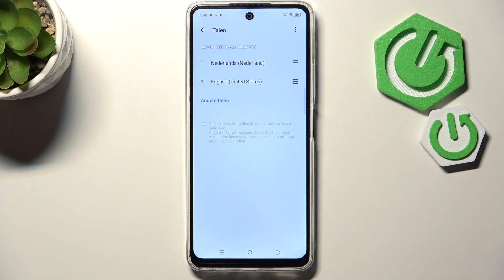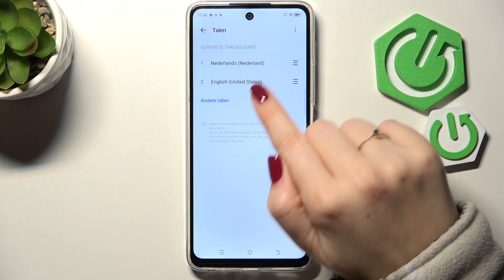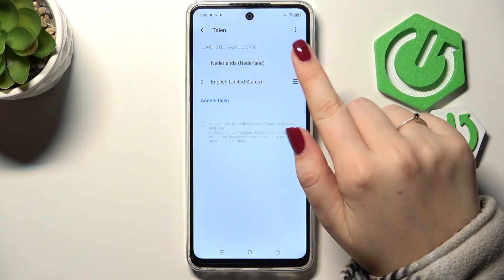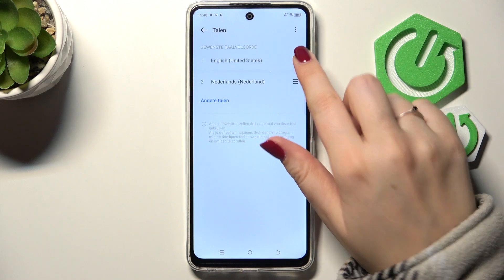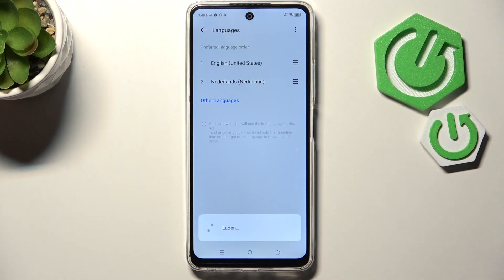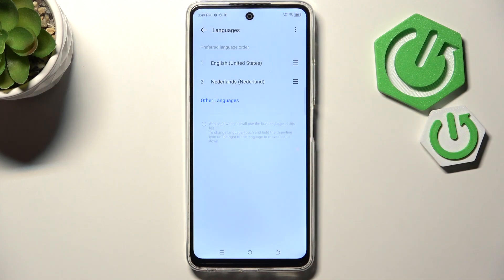You can also reorder the languages right here in this list. Just tap on a language and hold it, then drag it to the first position, and your device will immediately change the language.